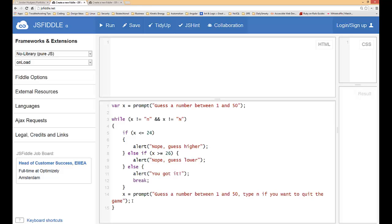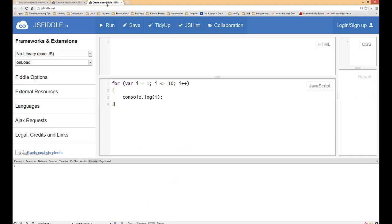And then you had an increment or a sentinel value that made sure that this condition would eventually become false. In the for loop we have the exact same thing, so the same rules apply except it all happens within one set of parentheses.